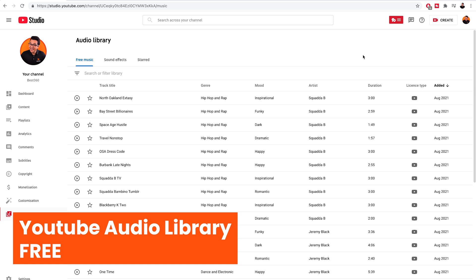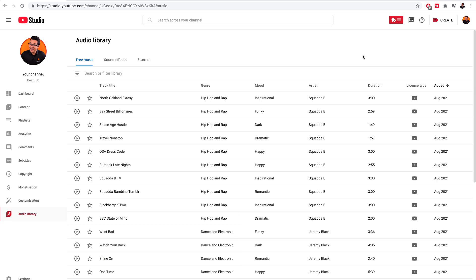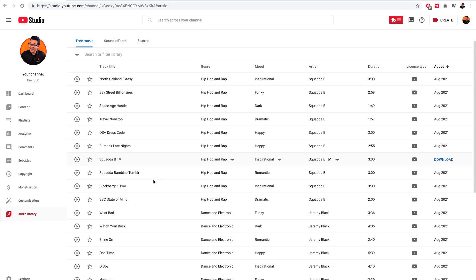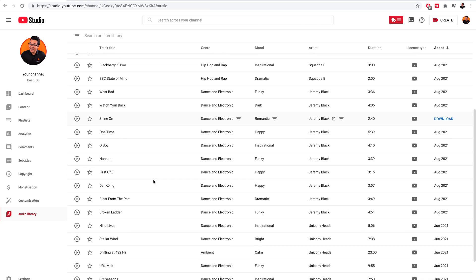This is the YouTube audio library and you'll need to sign in to your Google or YouTube account to access it. You can download unlimited music from this library and include it in your YouTube videos for free.